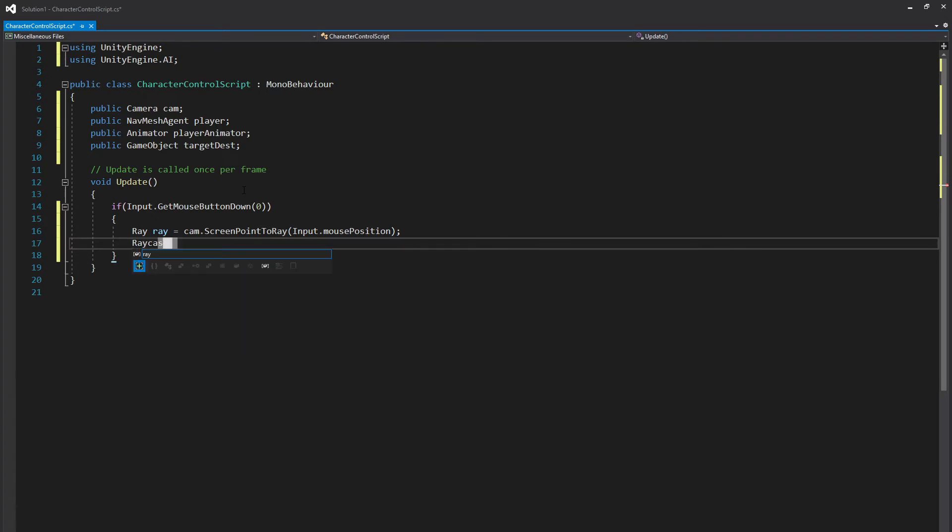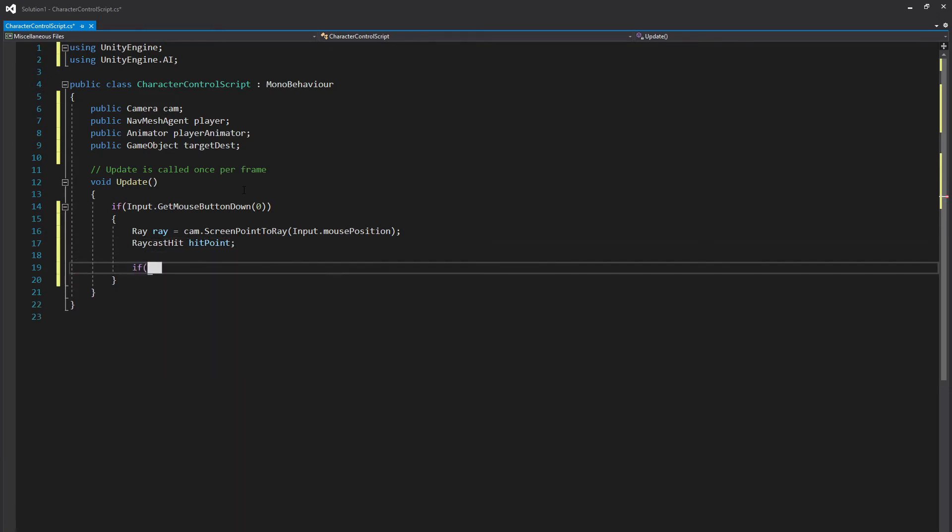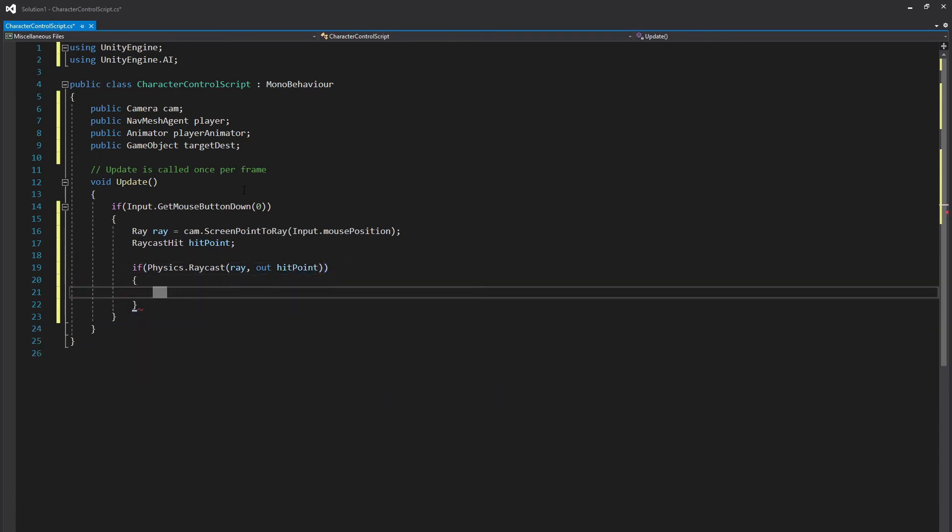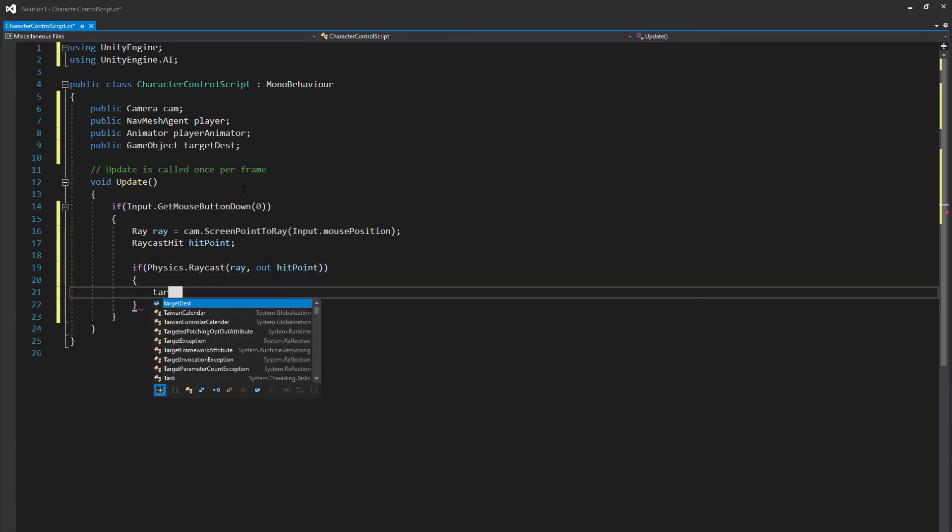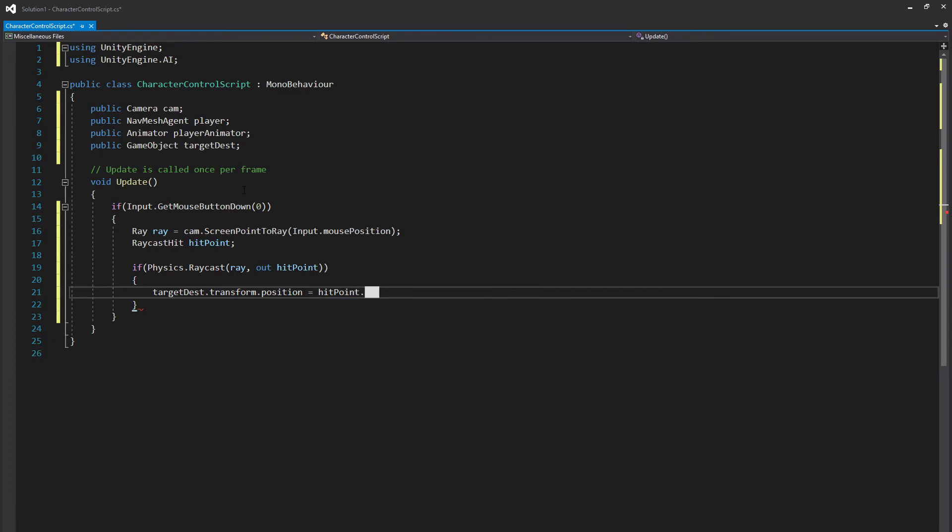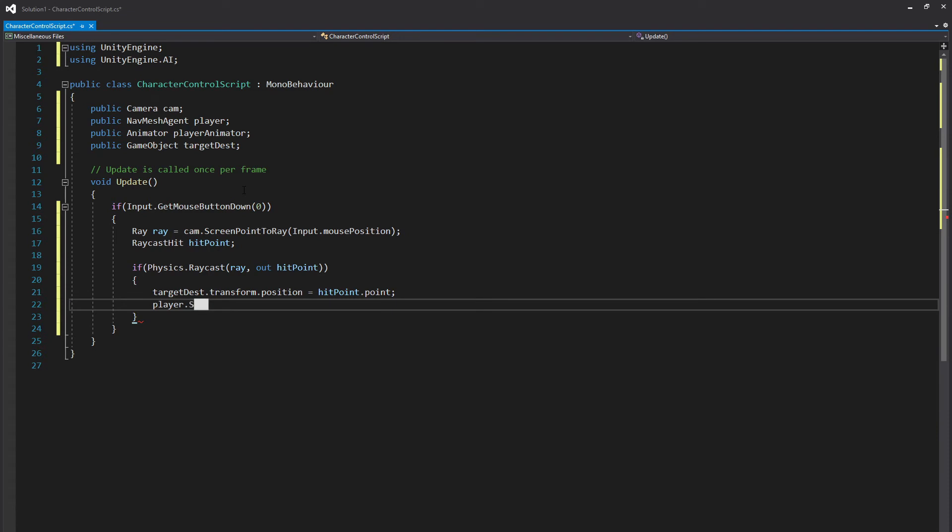RaycastHit hitPoint and a new if statement. if Physics.Raycast ray out hitPoint open brackets targetDest.transform.position is set to hitPoint.point and then one more line under here player.SetDestination to hitPoint.point.